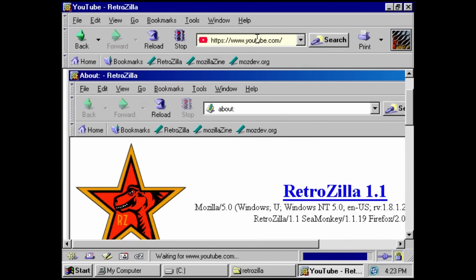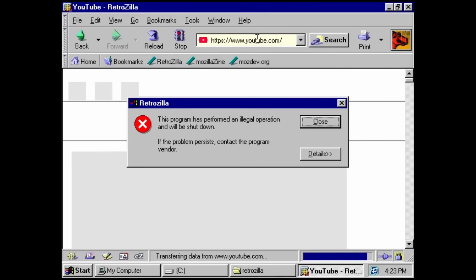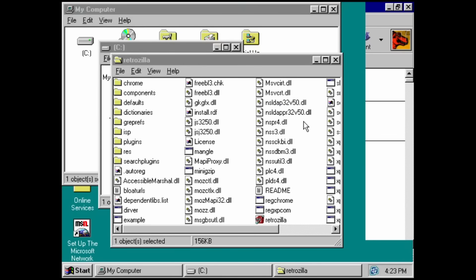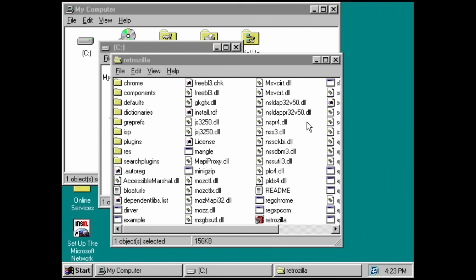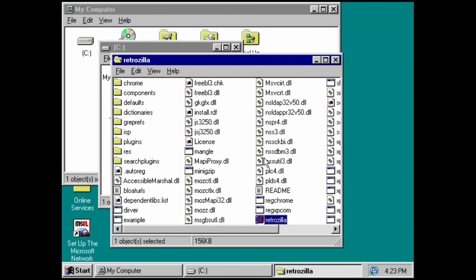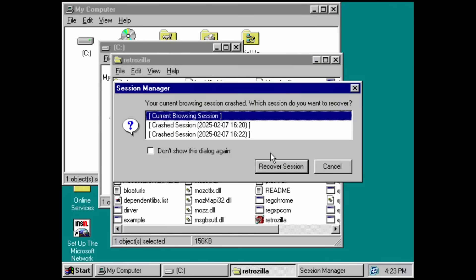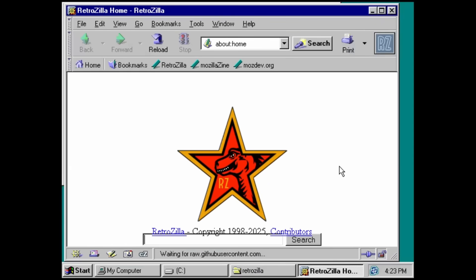Now we can see if we can play a YouTube video on this. I think the answer on that is a very definitive no. Now there are other browsers we can try. The last version of Opera to support Windows 9x is a popular one, although I think that might need Windows 98.